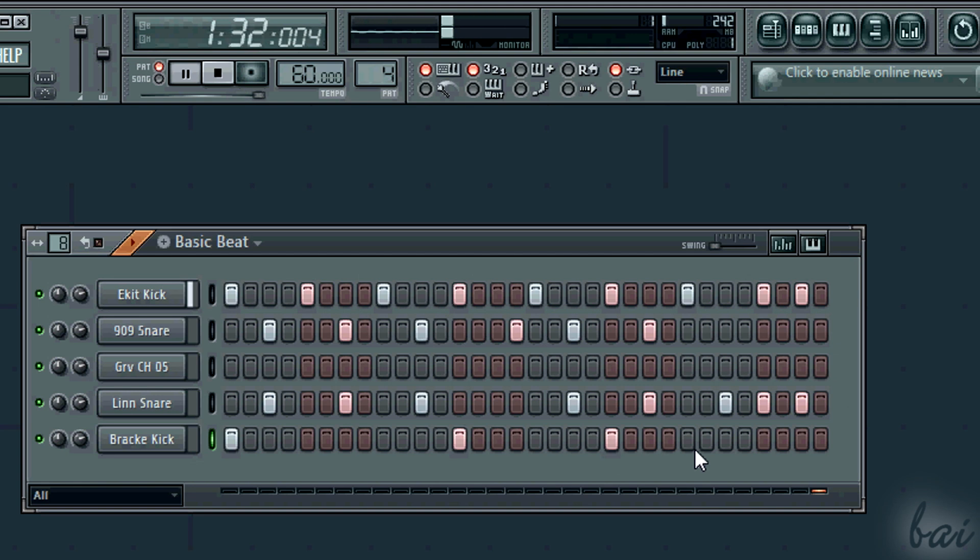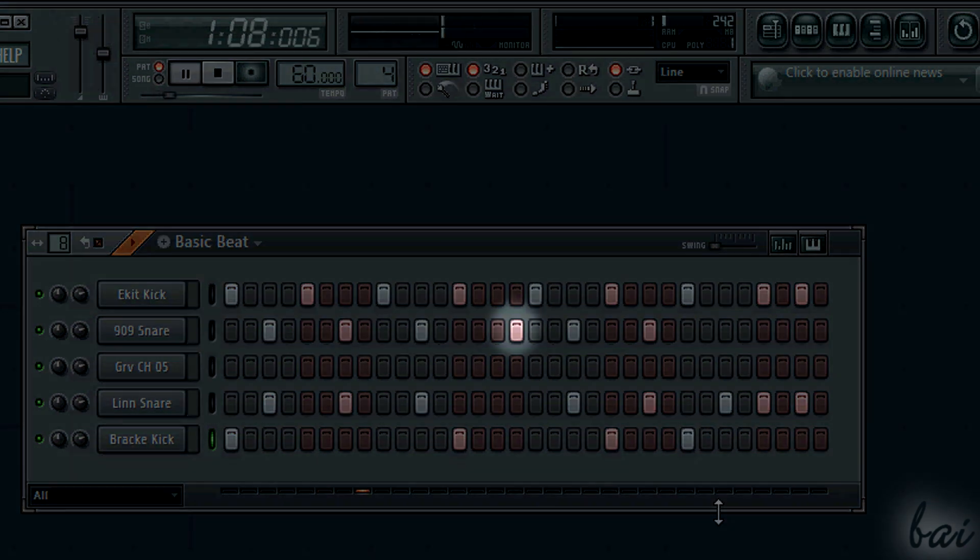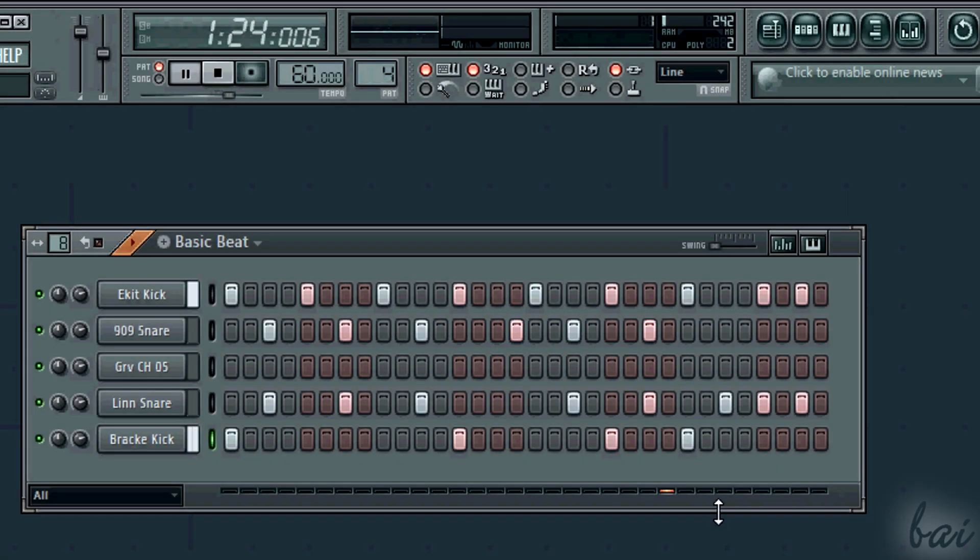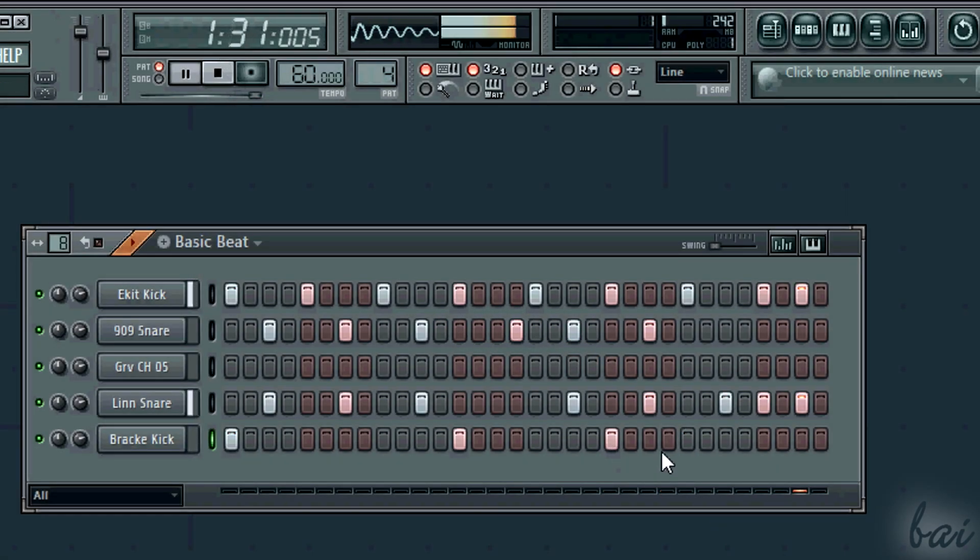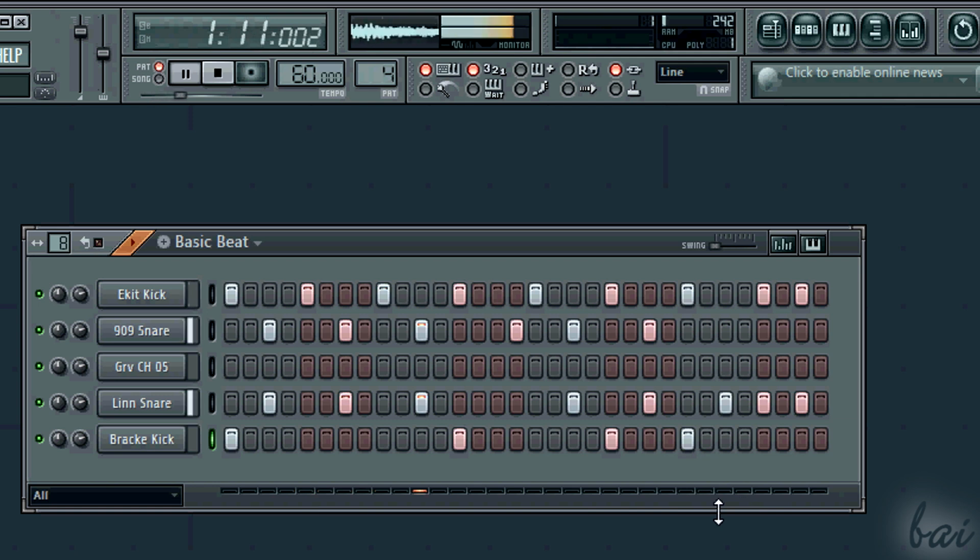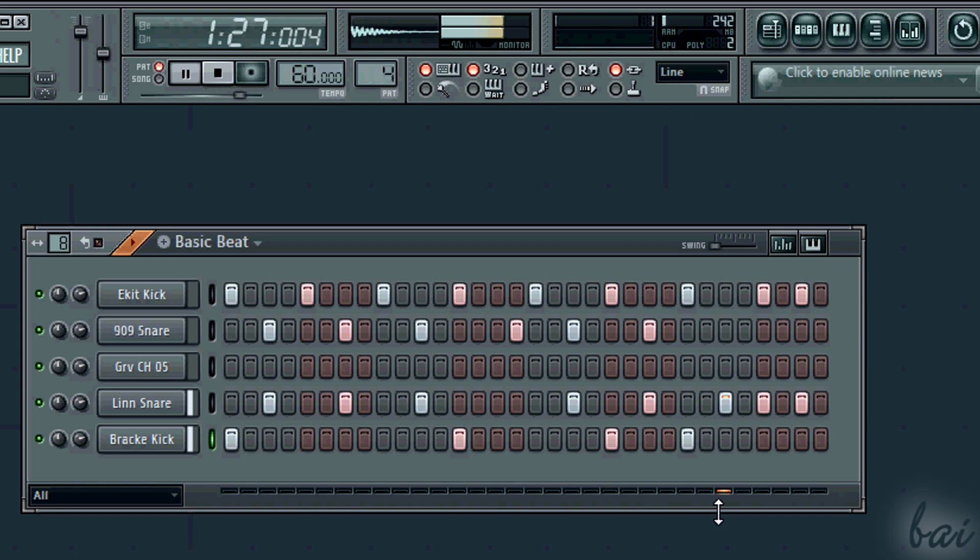Very used are the offset beats. Some beats are put on when the listener doesn't expect it. This is an effect called syncopation, and it is pretty used in hip-hop beats.